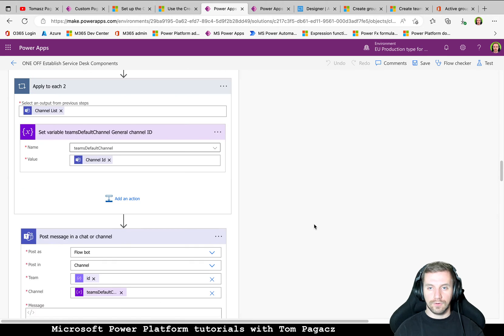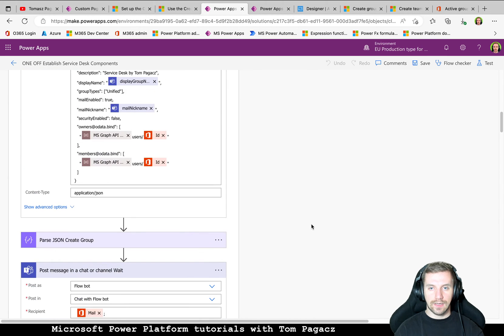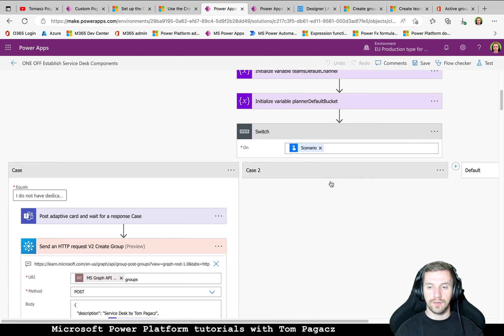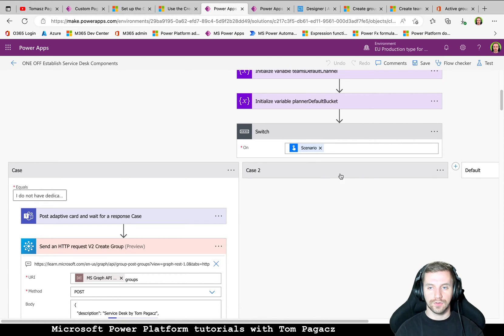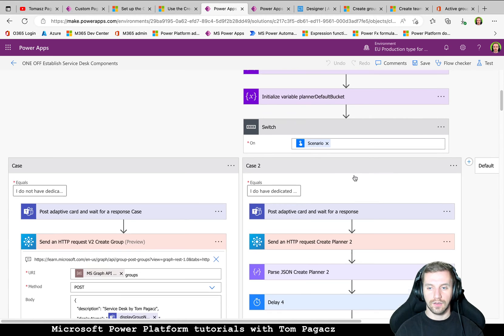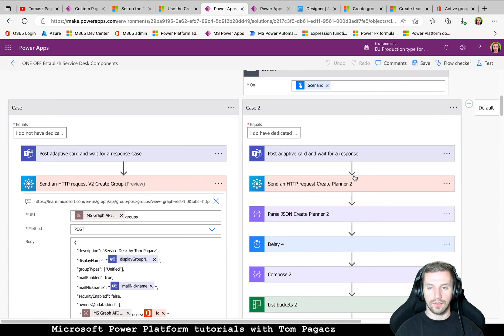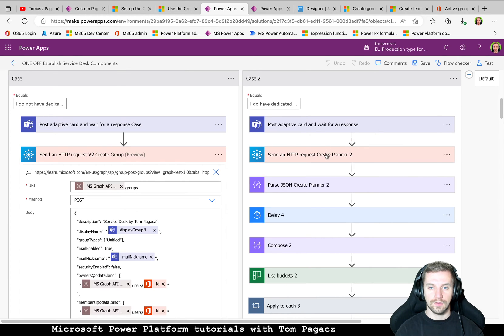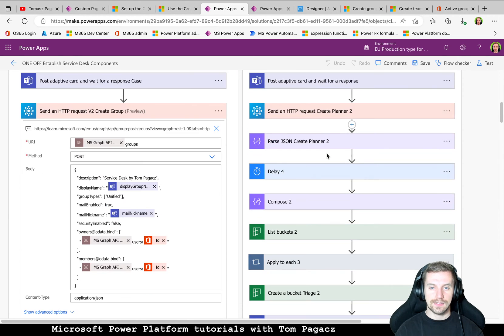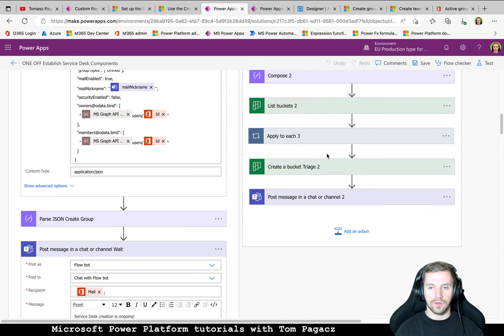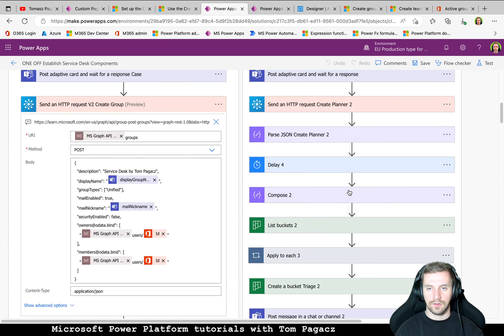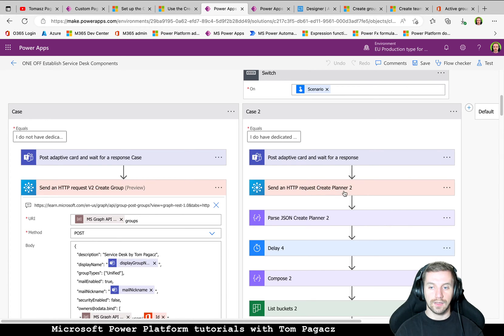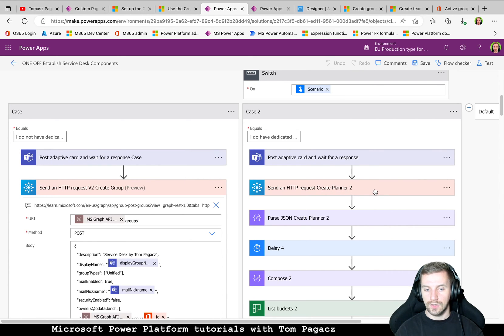For the second scenario when we want to only create Planner based on the group that we already have, there is the same set of actions but from the point of creating Planner actually. So that's all.